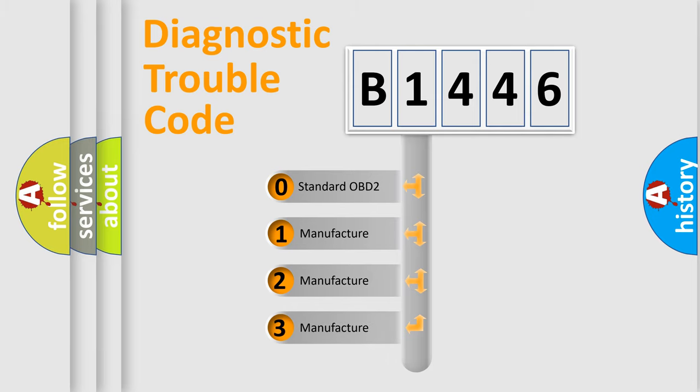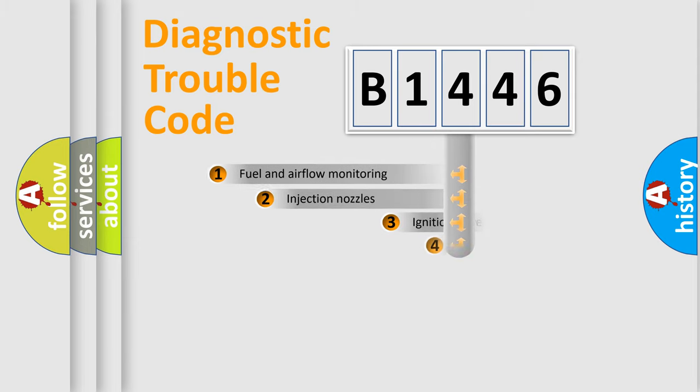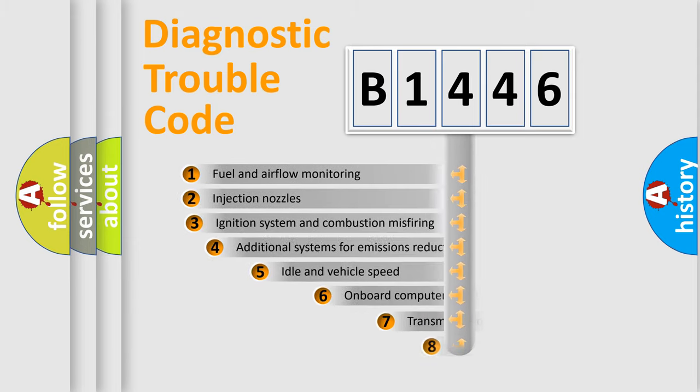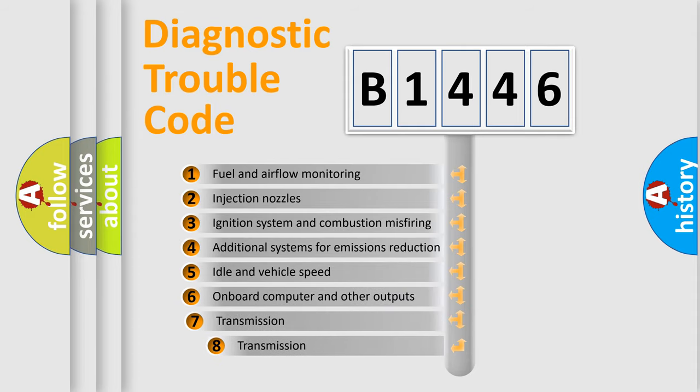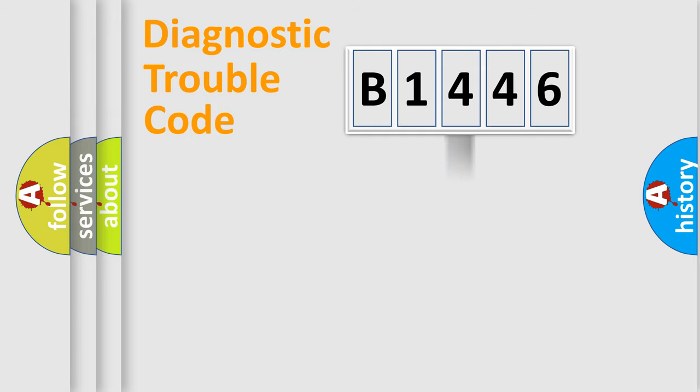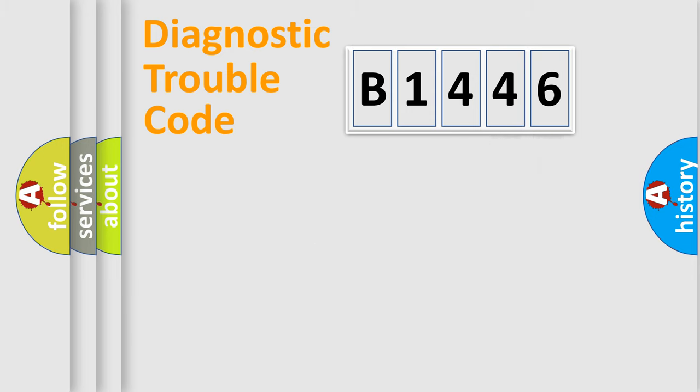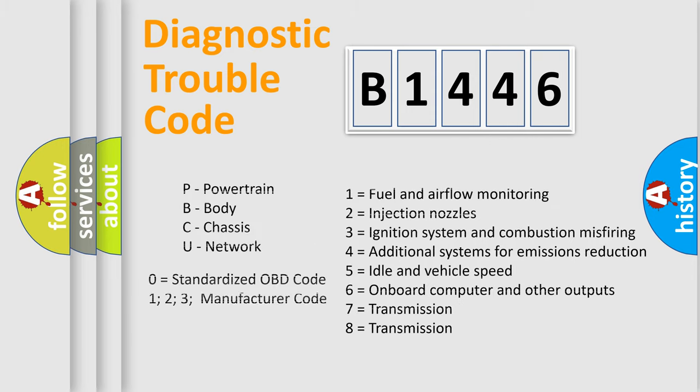If the second character is expressed as 0, it is a standardized error. In the case of numbers 1, 2, 3 it is a car-specific error. The third character specifies a subset of errors. The distribution shown is valid only for the standardized DTC code. Only the last two characters define the specific fault of the group. Let's not forget that such a division is valid only if the other character code is expressed by the number 0.